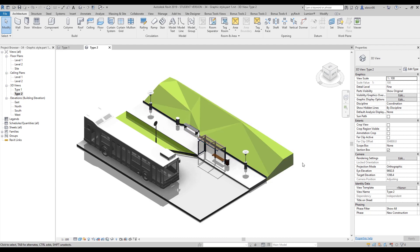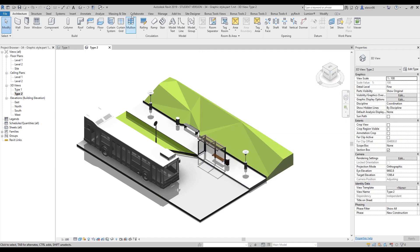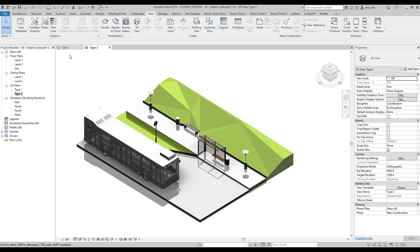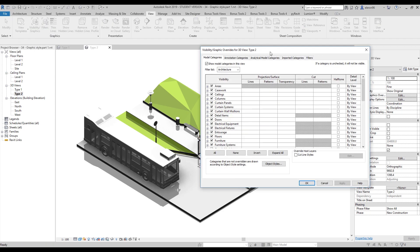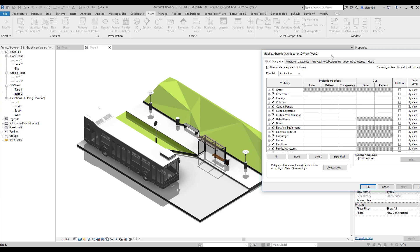We will go to the visibility graphics first. This is double VV or you can find it under the View menu. Here the visibility graphics. Okay, here we are. Let's change some things.